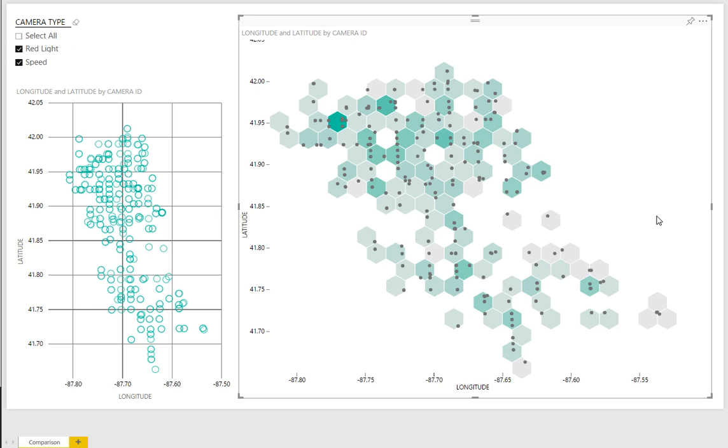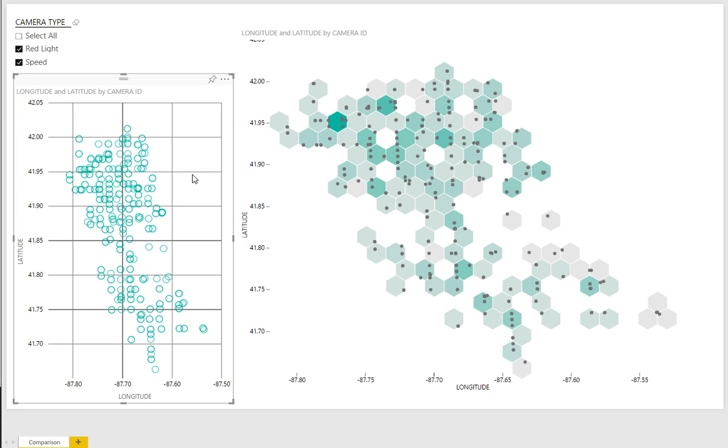So far we've looked at coordinates on the x and y axis. In this case it's latitude and longitude. But the hex bin plot will also allow us to more easily encode a third measure.